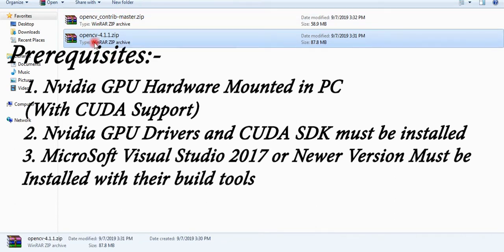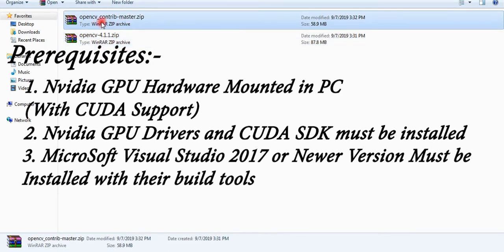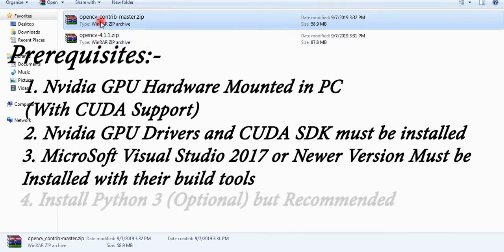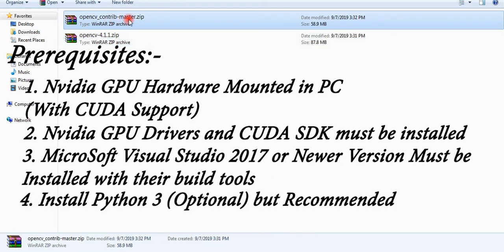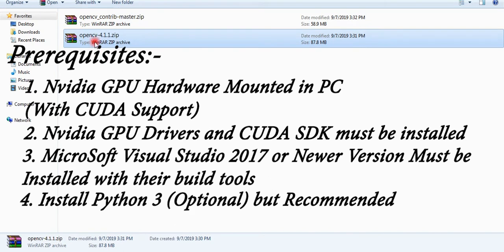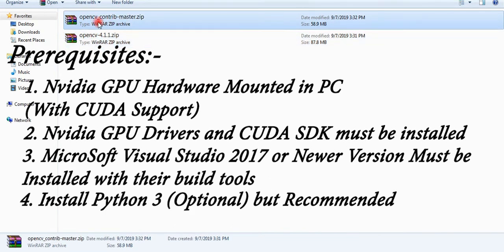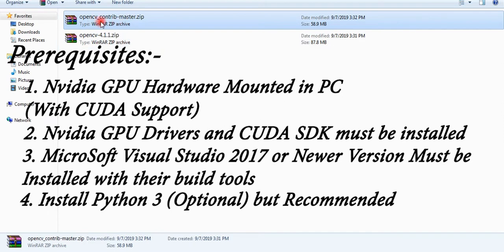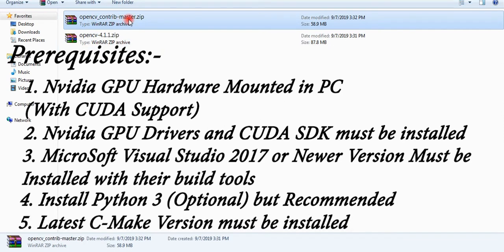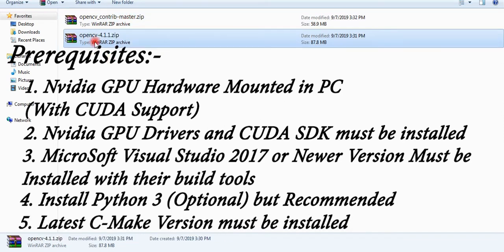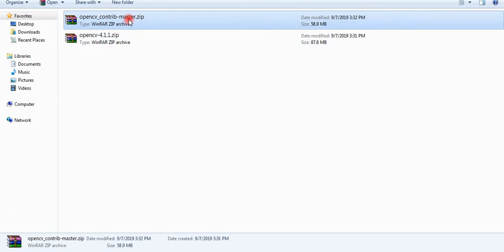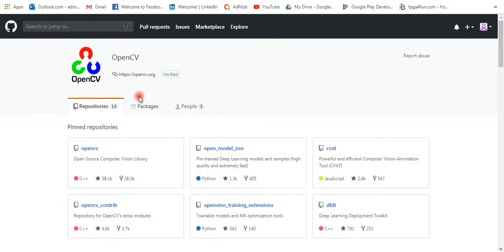So make sure you have 2017 or newer version. Number four: it is optional but I recommend you to have installed Python 3 so that our OpenCV will be compatible with every environment. Last but not the least, you must have installed latest CMake to generate the build files.